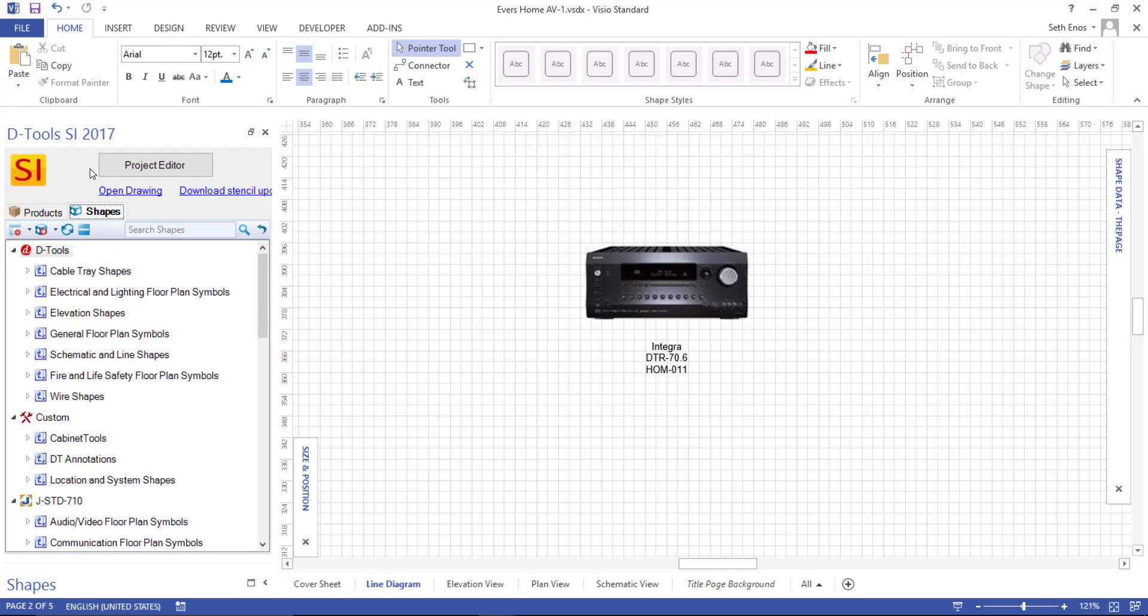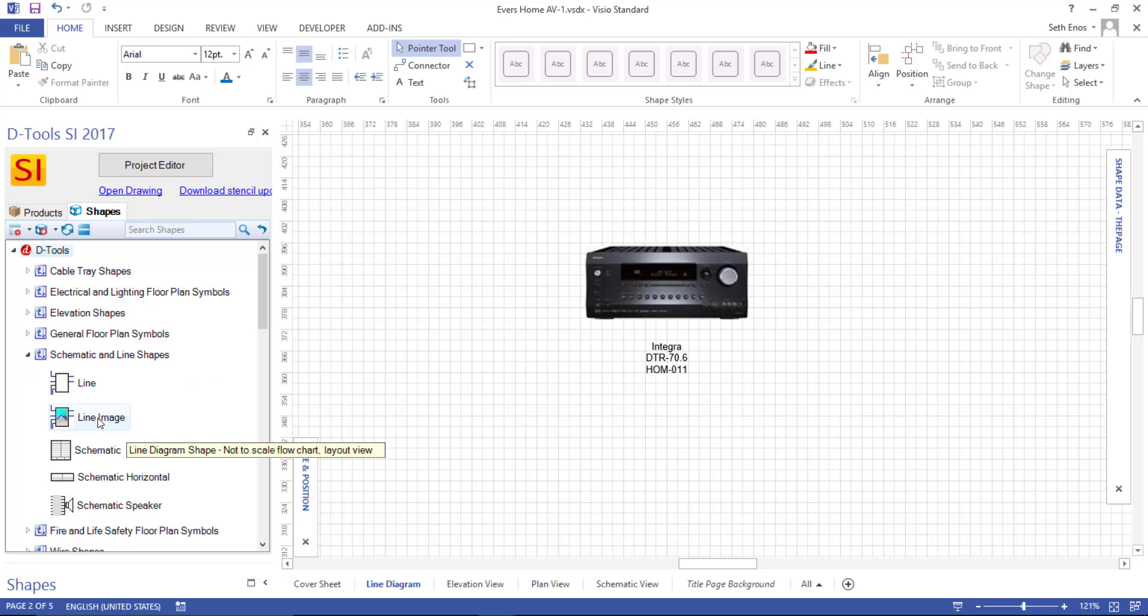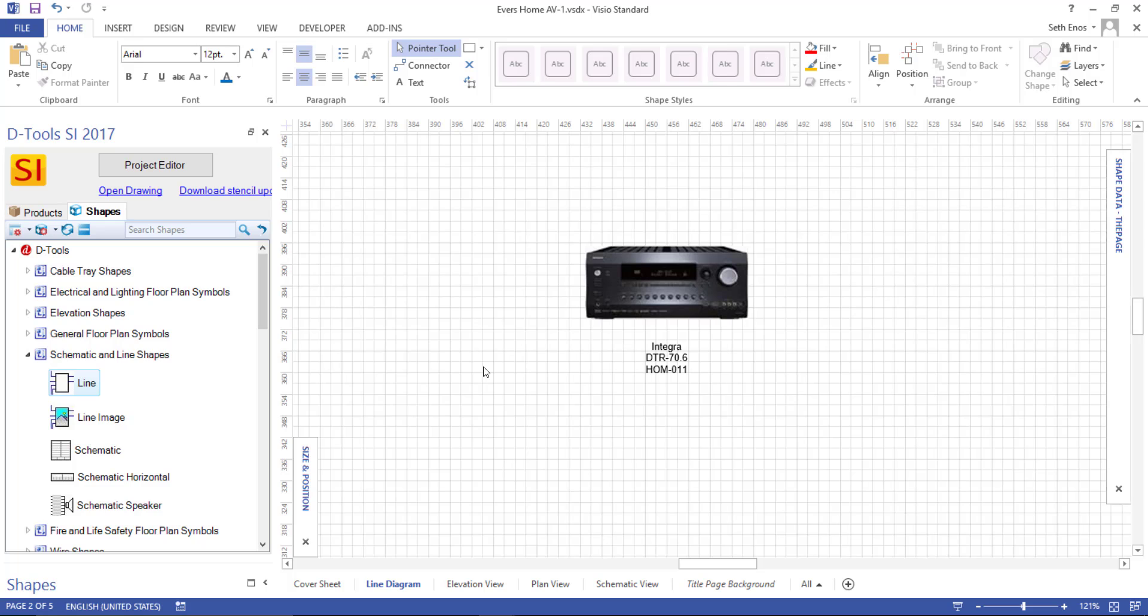And where the shape came from, if I click over here on the shapes tab and expand the schematic and line shapes, this happens to be the line image shape. If a product does not have an image associated with it, just a simple line shape will drop, which is just a little white box that will list the manufacturer model and component ID.